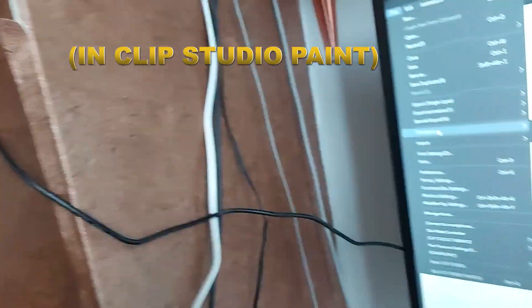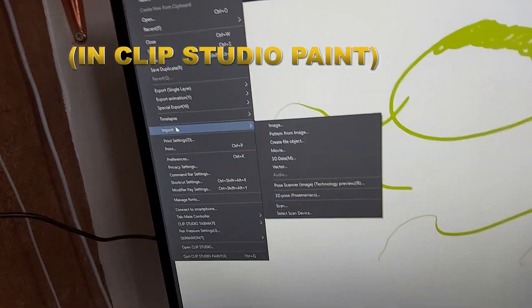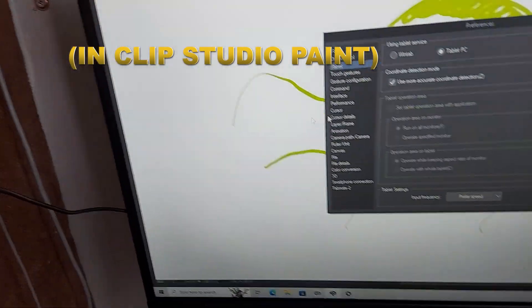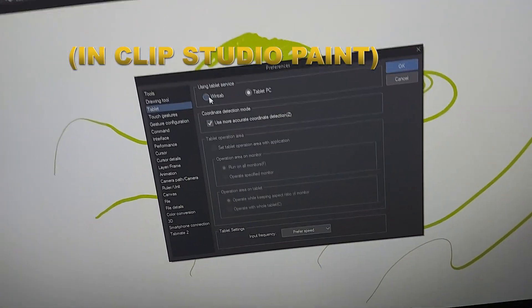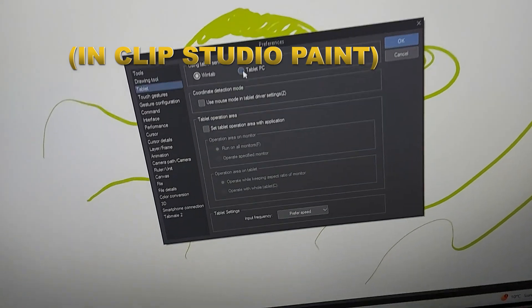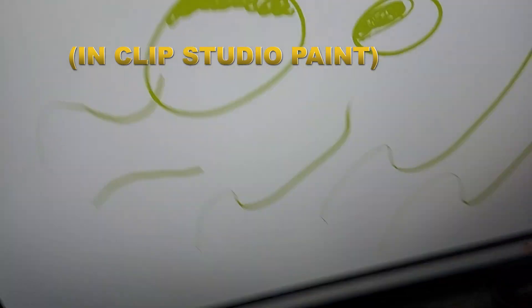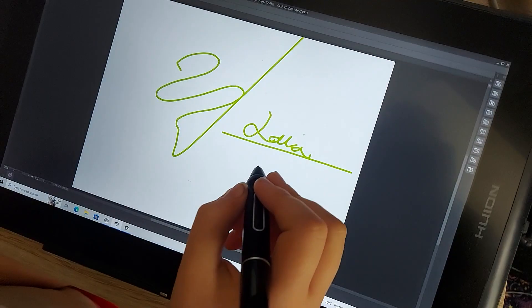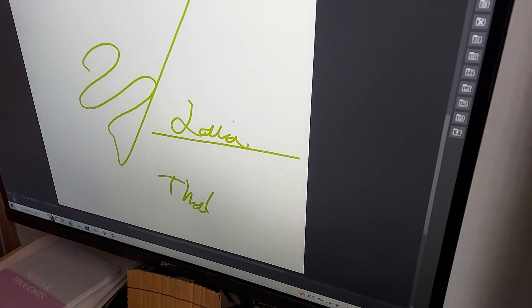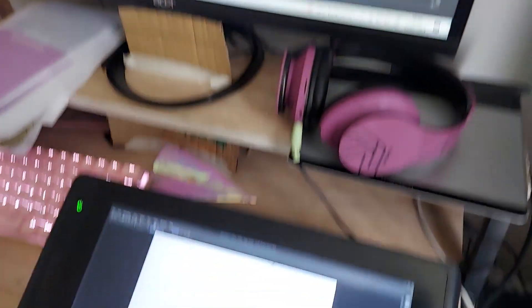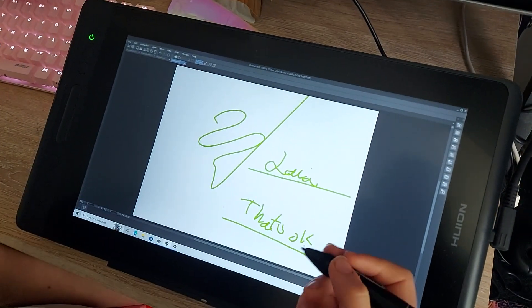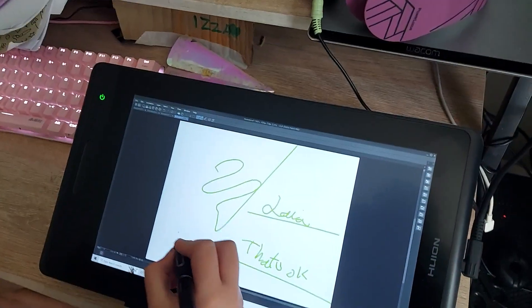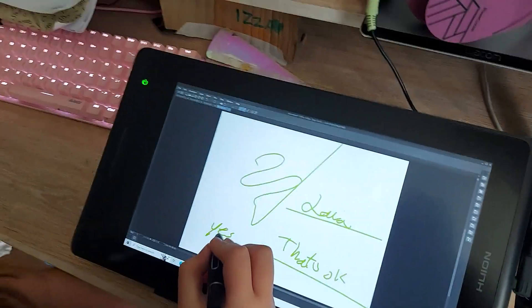We go to File, Preferences, and then we change this from Wintab to Tablet PC. Now we have pen pressure and it's controlling on the screen. We've duplicated the screen down here. If we were extending, all of the actions would be happening on the large monitor instead.